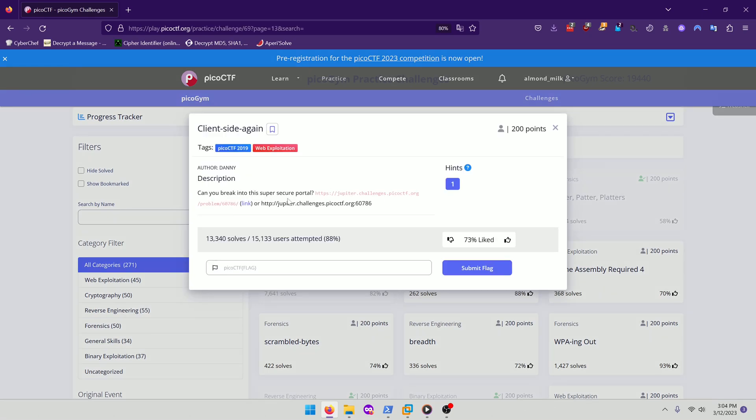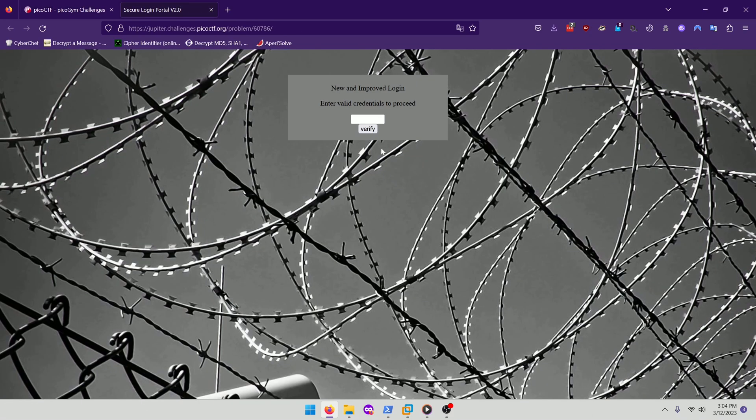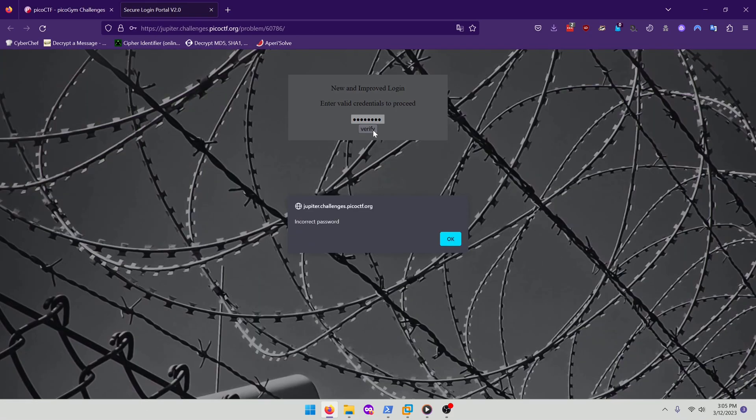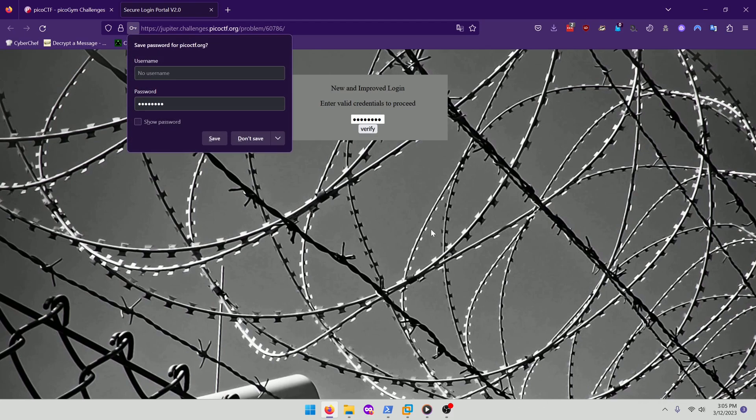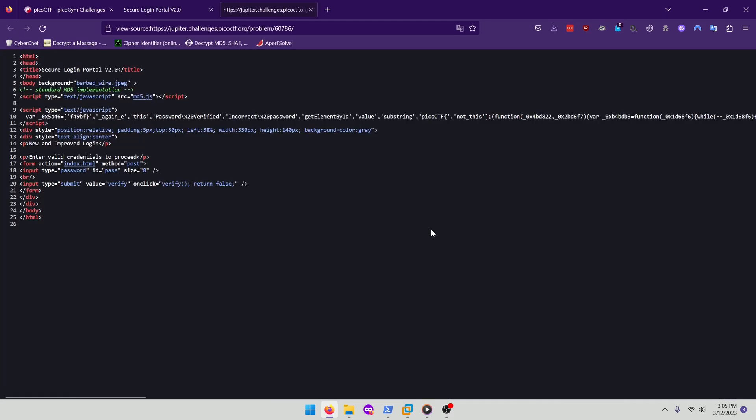Can you break into this super secure portal? Give us a link. We'll open that. And it looks like there might be some JavaScript here. So let's take a look at that.